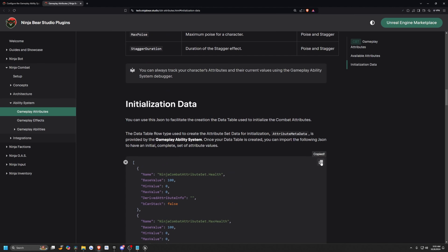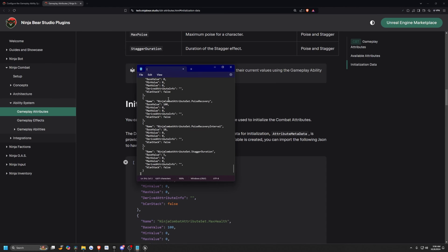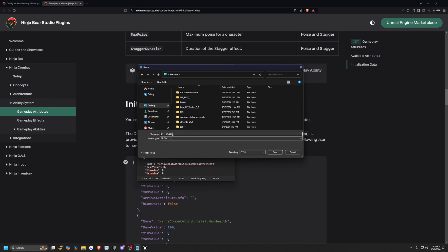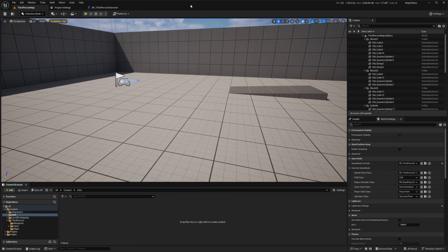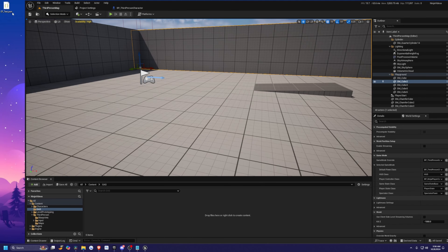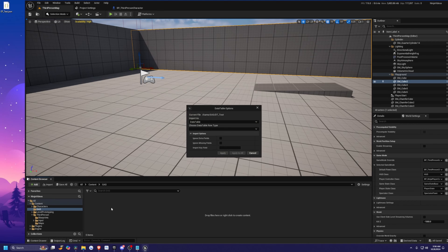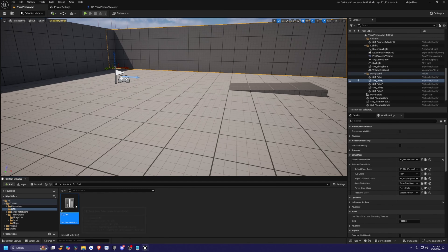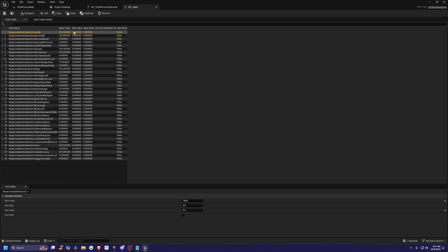I'm going to click the copy button to make sure it's copied, then open up Notepad and paste it in. I'll hit Ctrl+S to save, save this on my desktop, and choose All Files as the save-as type. I'll call this something like DT underscore test dot JSON — make sure it has that .json at the end. Back in my project, I'll find the file on my desktop and drag it in. It's going to say Choose Data Table Row Type, and we have to select Attribute Metadata. I'll hit Apply, double click to open it up, and you can see it already has all our attributes for us ready to go.